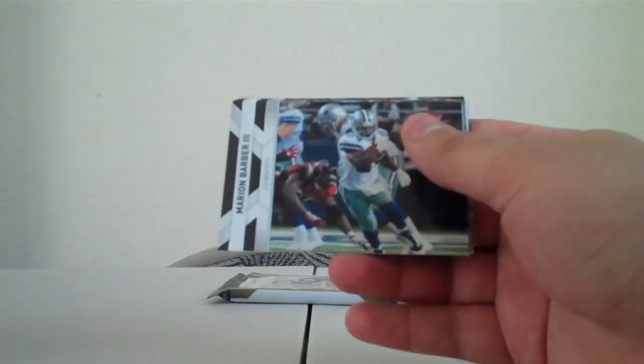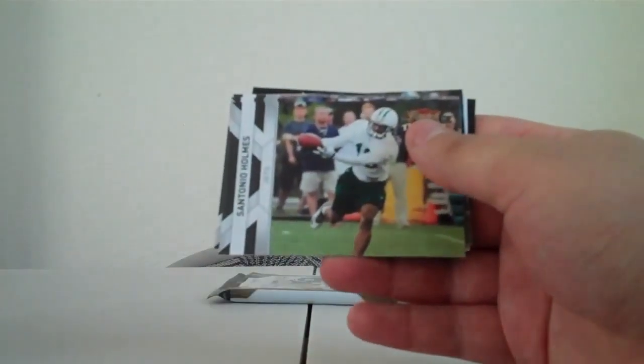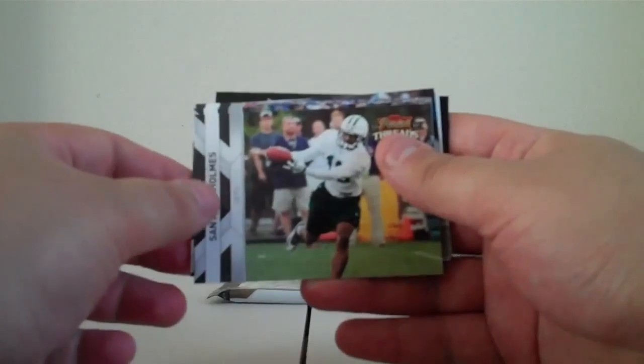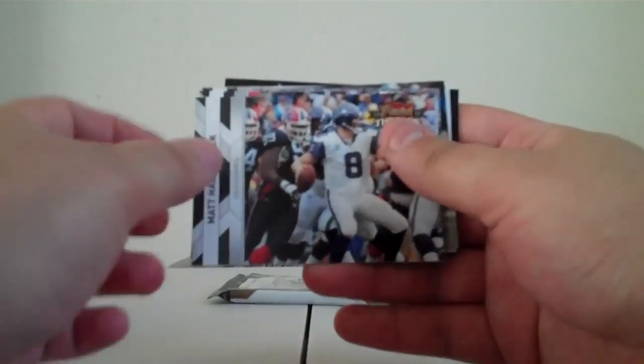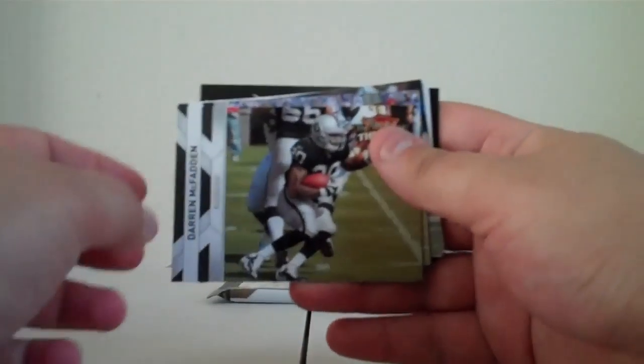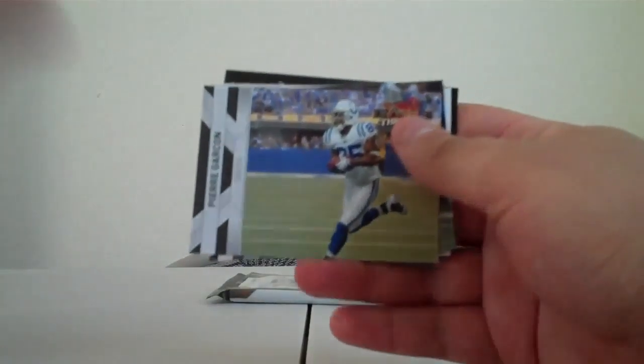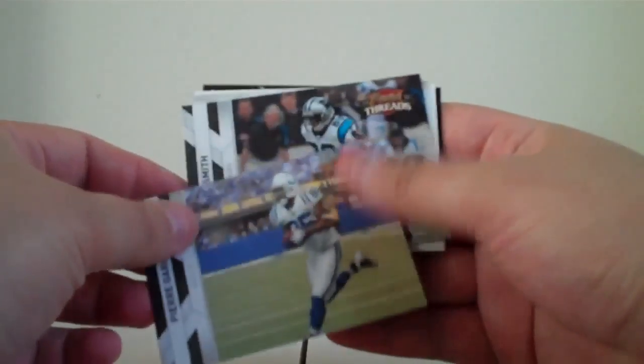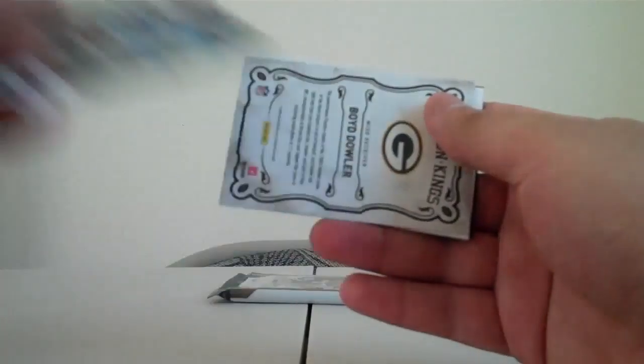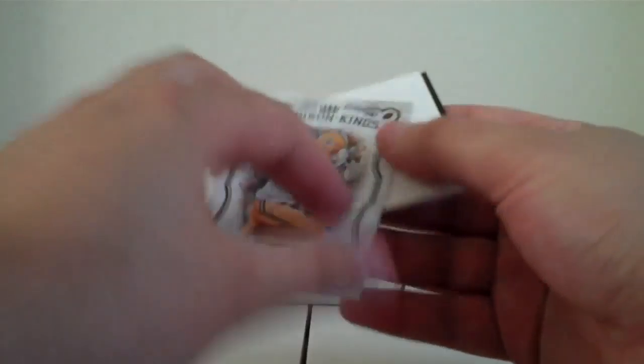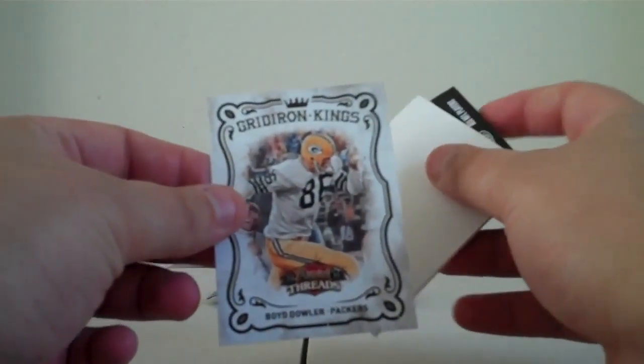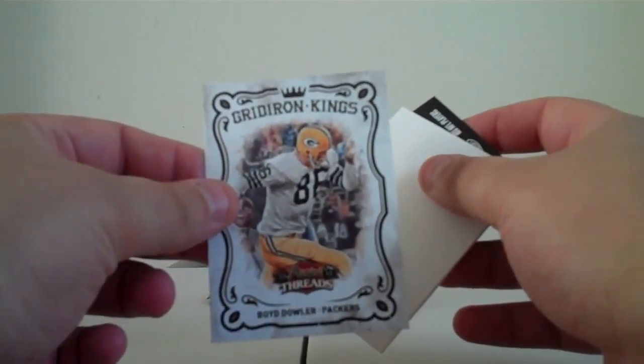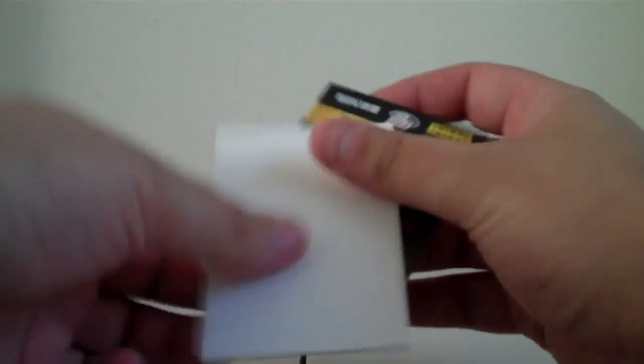Percy Harvin Vikings, no promises of course. Marion Barber Cowboys, Santonio Holmes Jets, Matt Hasselbeck Seahawks, Darren McFadden Raiders, Pierre Garcon Colts, Steve Smith Panthers. Not a hit, but a Gridiron Kings, Boyd Dowler Packers not numbered. Filler and contest card.